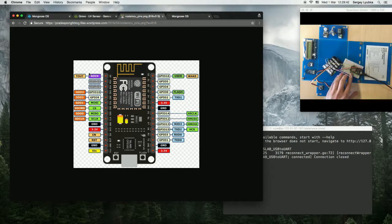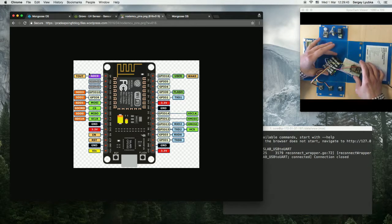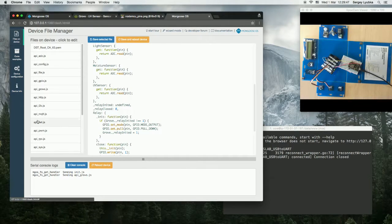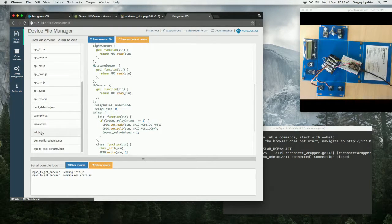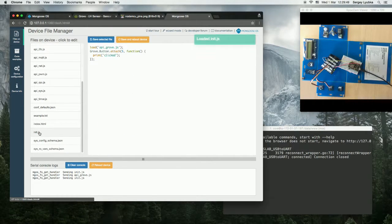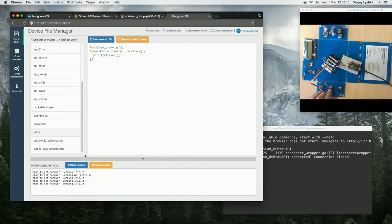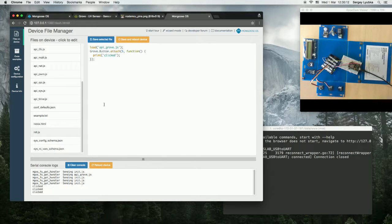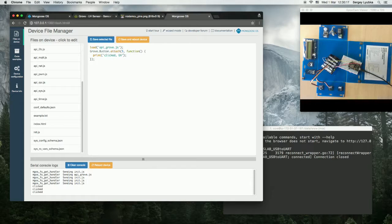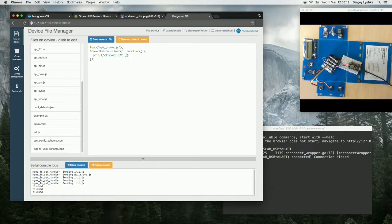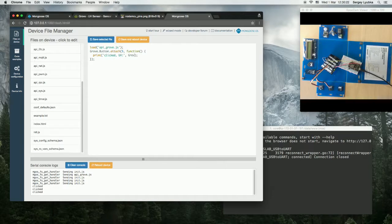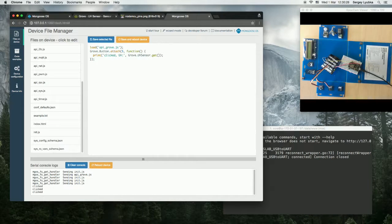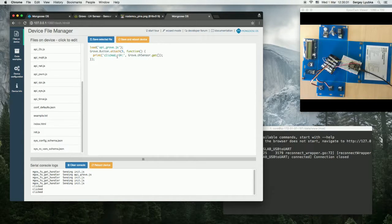Okay, so now it's wired, and let's program it. Open init.js. We see this code prints clicked message on the button press, and let's add the UV sensor reading. UV, so it's grove.uvsensor.get, and the ADC pin 0.